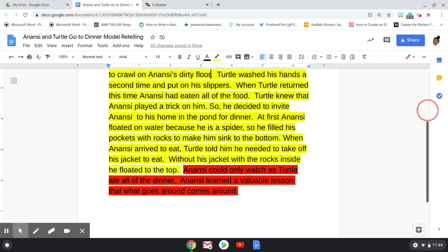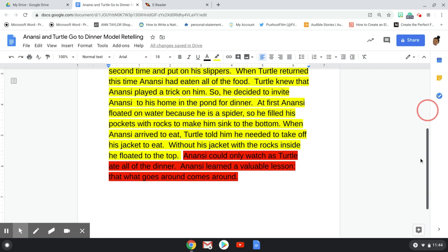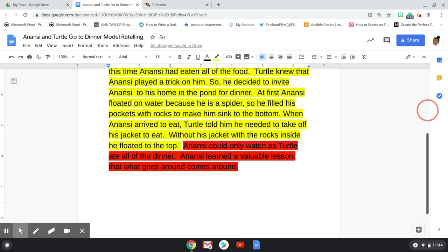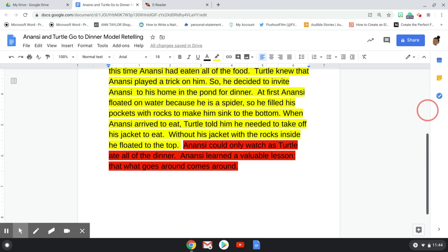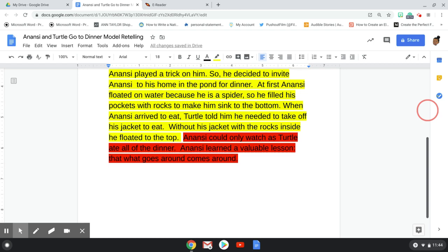At first, Anansi floated on the water because he is a spider. So he filled his pockets with rocks to make him sink to the bottom. When Anansi arrived to eat, Turtle told him he needed to take off his jacket to eat. Without his jacket, with the rocks inside, he floated to the top. Anansi could only watch as Turtle ate all of the dinner. Anansi learned a valuable lesson. What goes around, comes around.